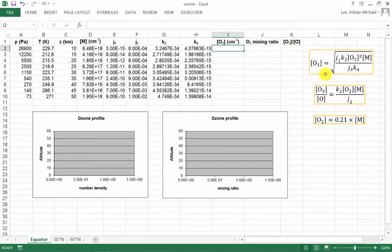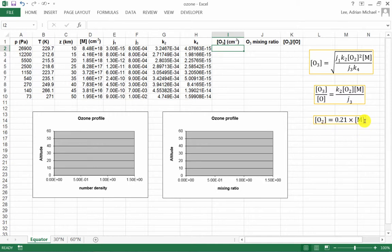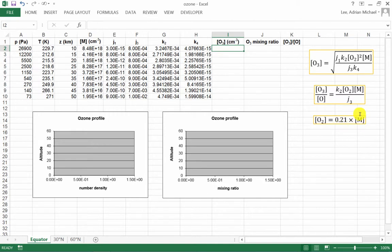I'm going to use the formulae that we derived in the lectures. This one here describes the ozone concentration. This one, the ratio between ozone and atomic oxygen. And this one gives me the relationship between concentration of molecular oxygen and that of air density itself. Because we know that the oxygen concentration is going to be 0.21 or 21% of the total air concentration.